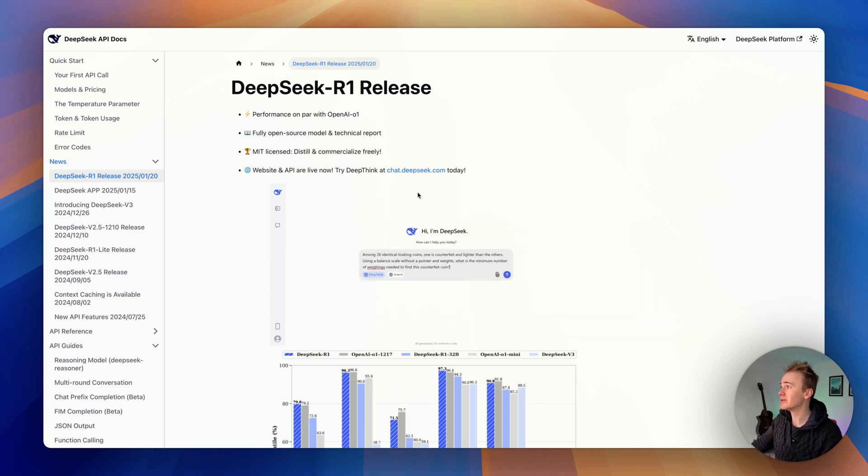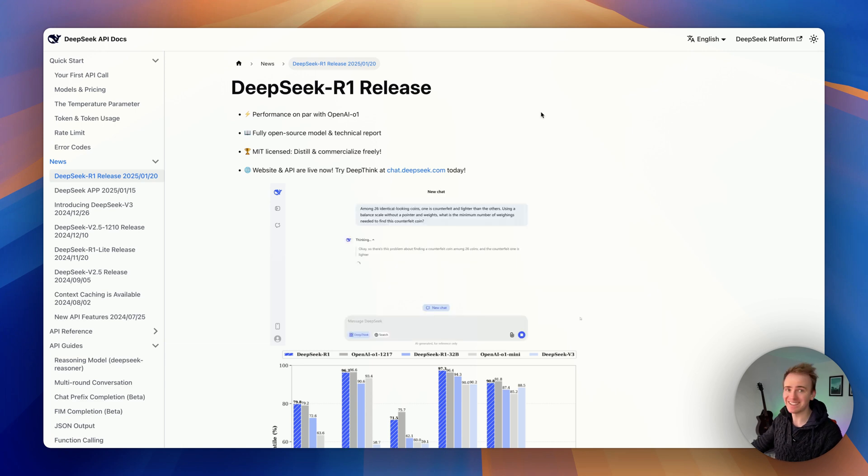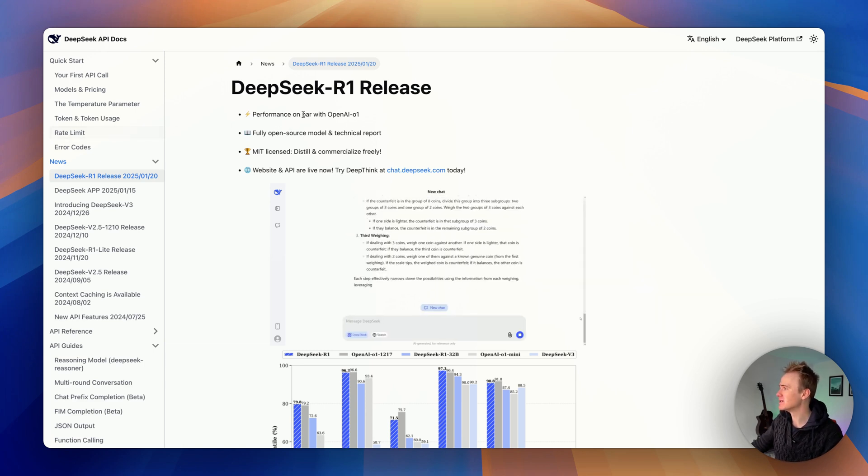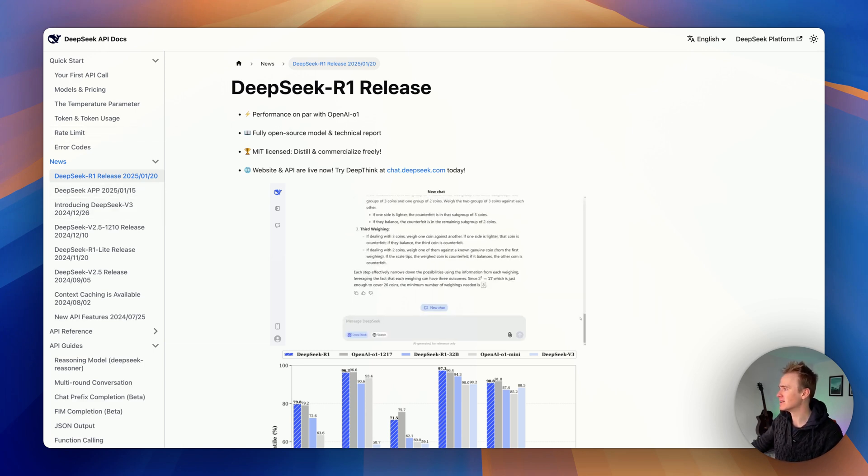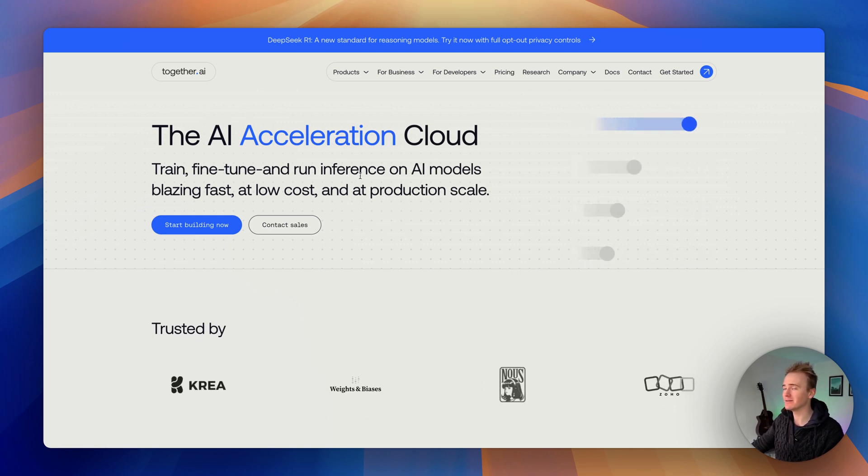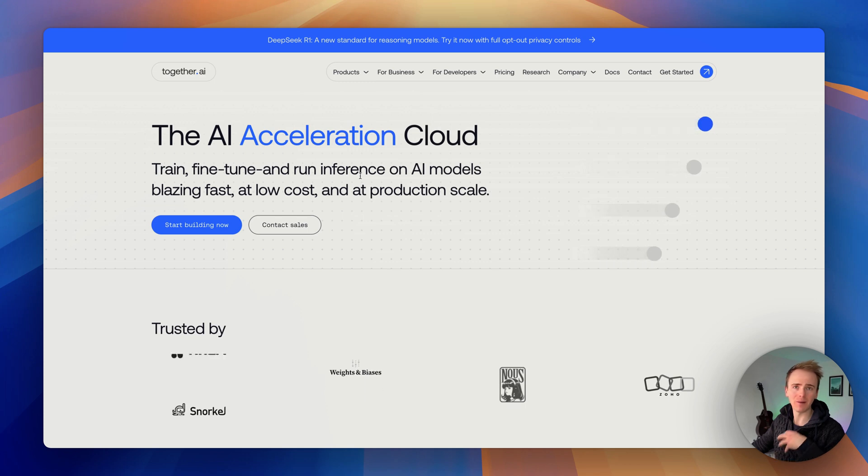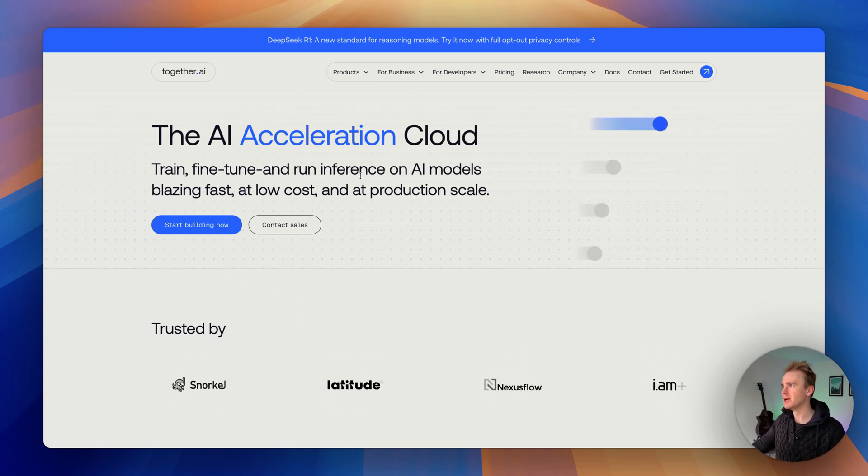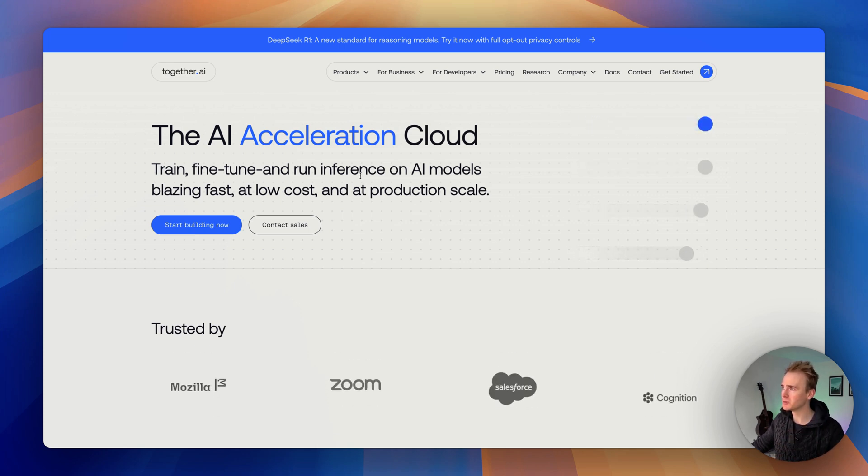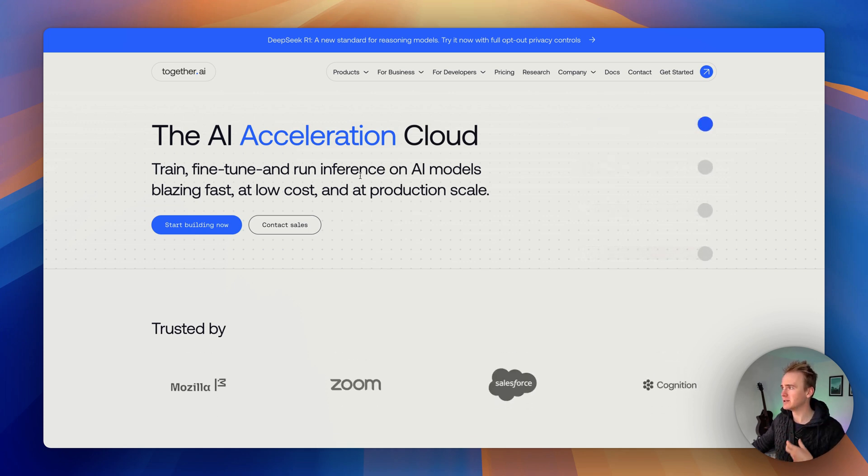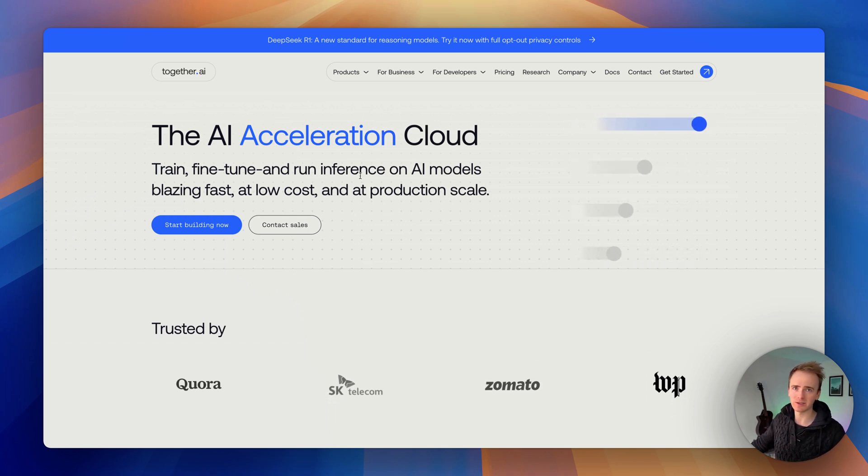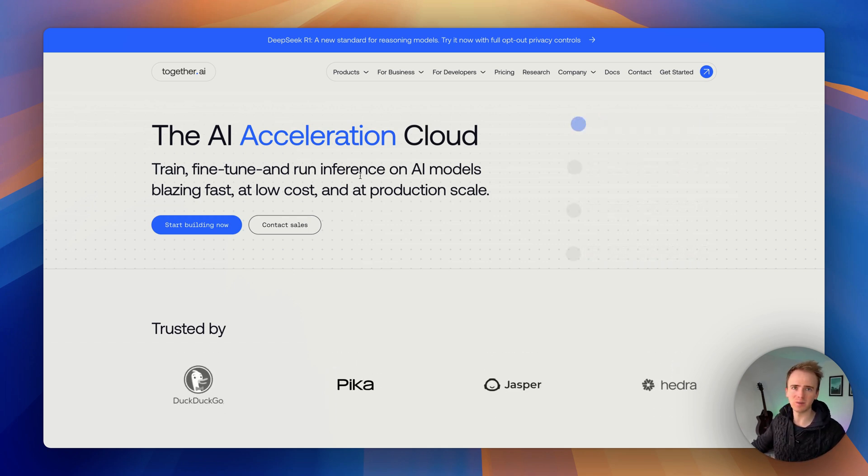Now we're not actually going to use the DeepSeek API, we're going to be using Together AI simply because the DeepSeek API I've found a little bit difficult to get into. But thankfully because DeepSeek is an open source LLM, other providers like Meta and Grok are running it. We're going to use Together.ai because they give you a pound to play with when you sign up.